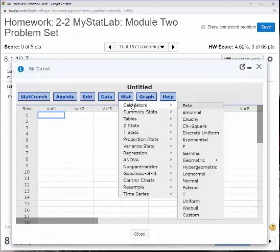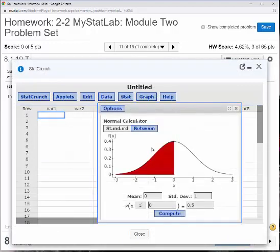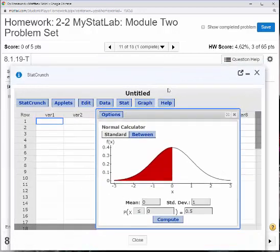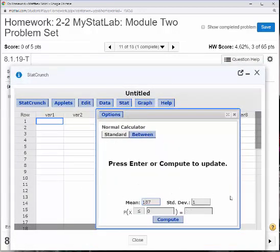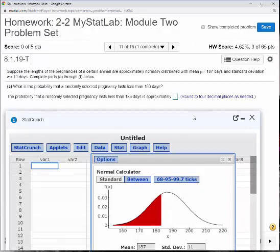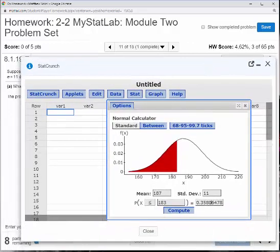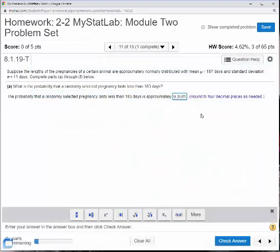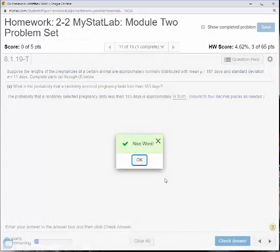I'm going to go to Stat > Calculator > Normal. The mean for this problem was 187 days, the standard deviation was 11, and the problem asks what is the probability of being less than 183 days. I'll hit Compute. The problem said to round to four decimal places, so the answer is 0.3581. Yes, I got it — the normal calculator solves that very quickly.